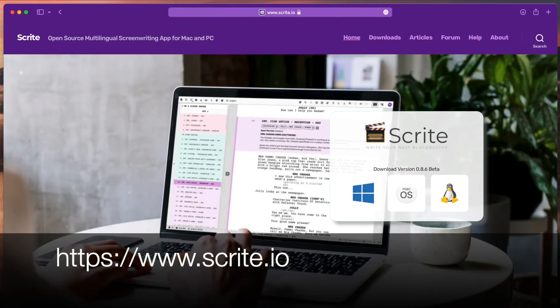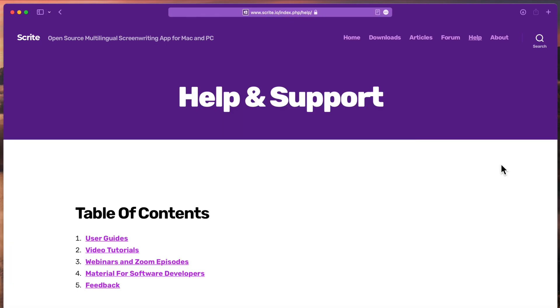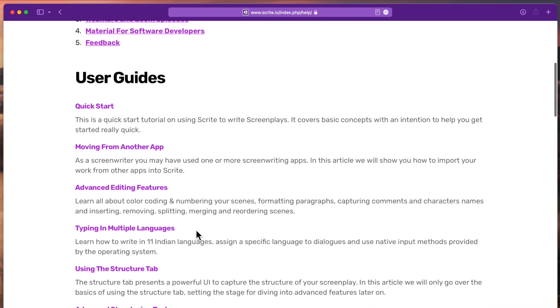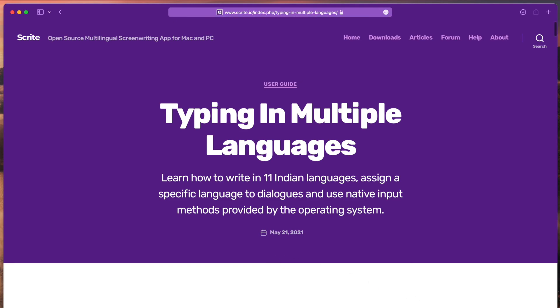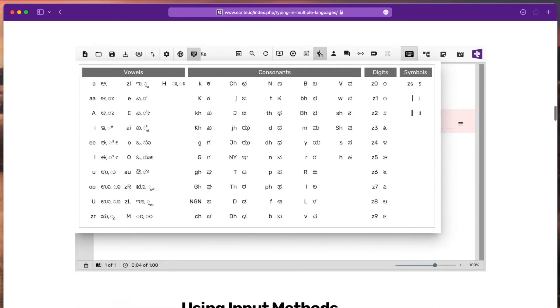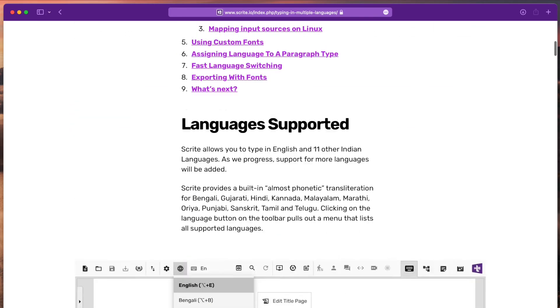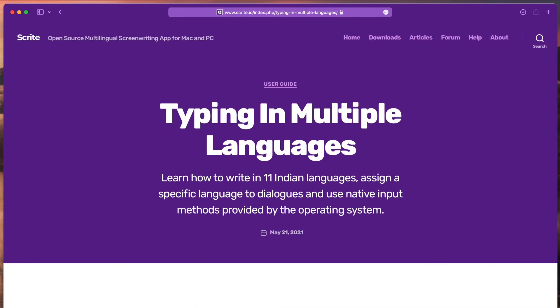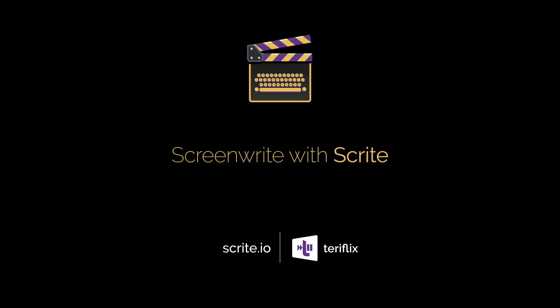To find out more about typing in multiple languages, visit our website and click on the help option. Scroll down and open the typing in multiple languages article, where you can find all information about typing in multiple languages within Scrite. Thank you for watching this video. I hope you found the contents useful and that it will take your writing productivity to a whole new level.